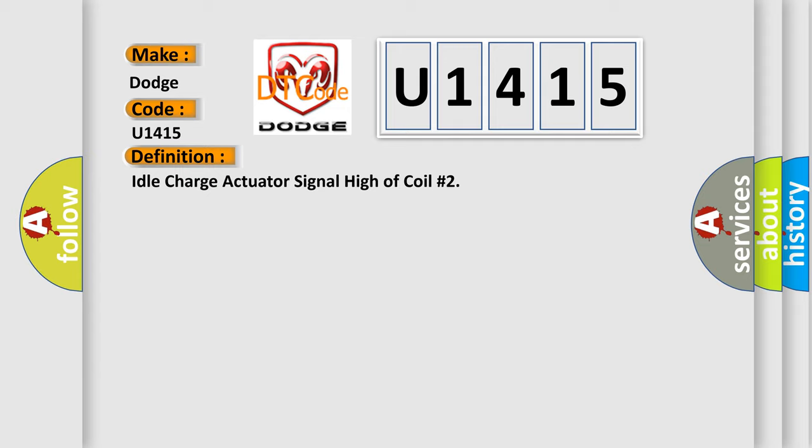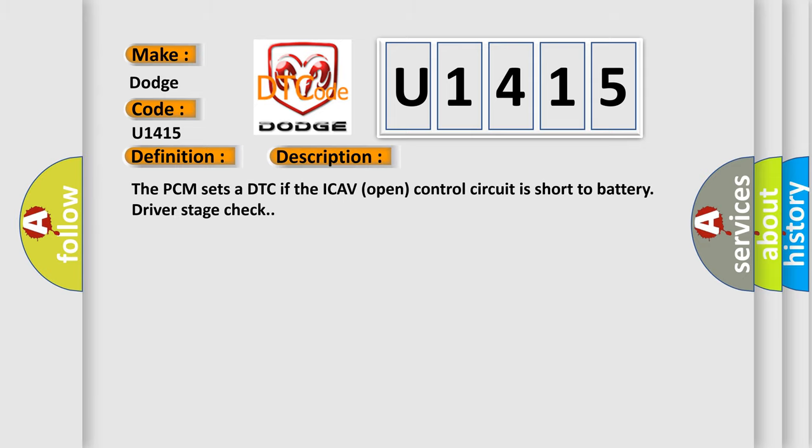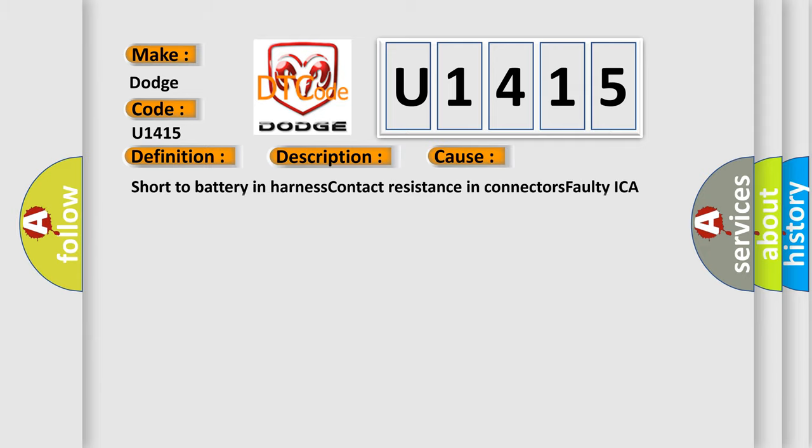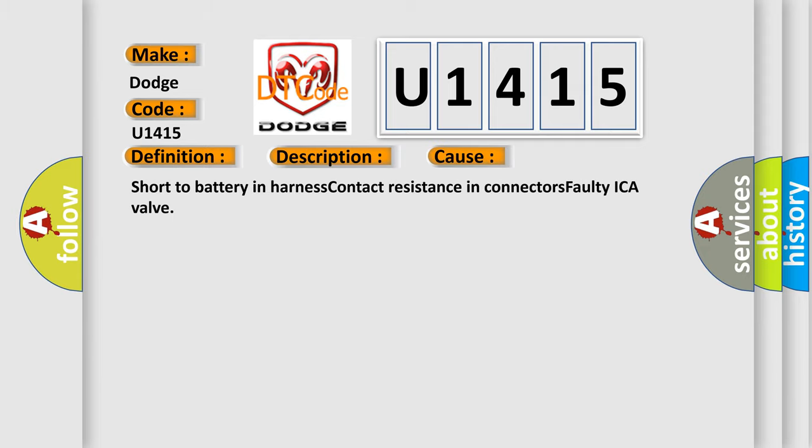And now this is a short description of this DTC code. The PCM sets a DTC if the ICAV open control circuit is short to battery driver stage check. This diagnostic error occurs most often in these cases: Short to battery in harness, contact resistance in connectors, faulty eco-valve.